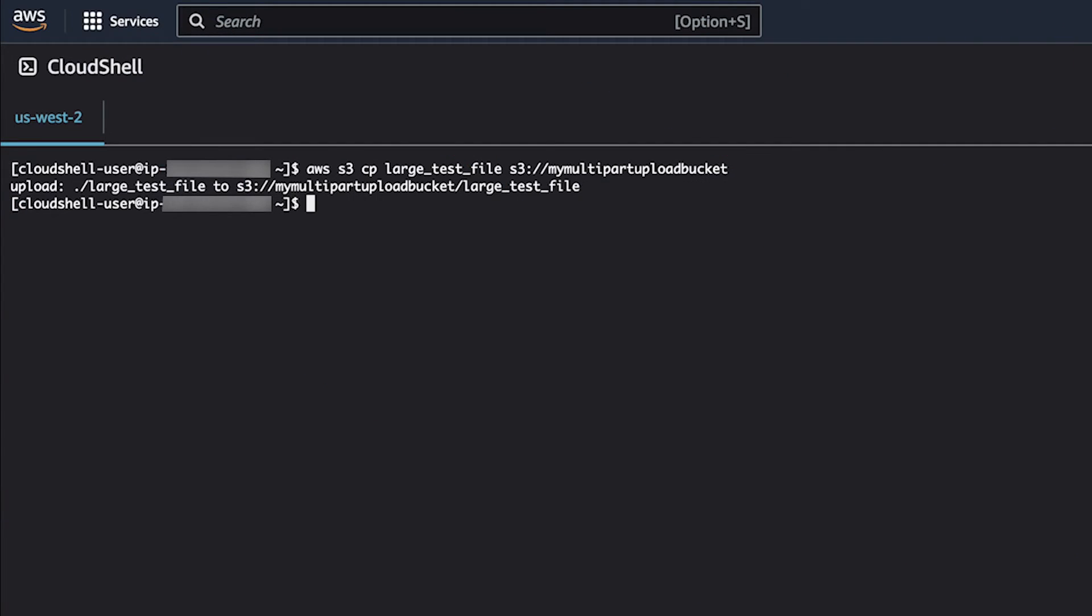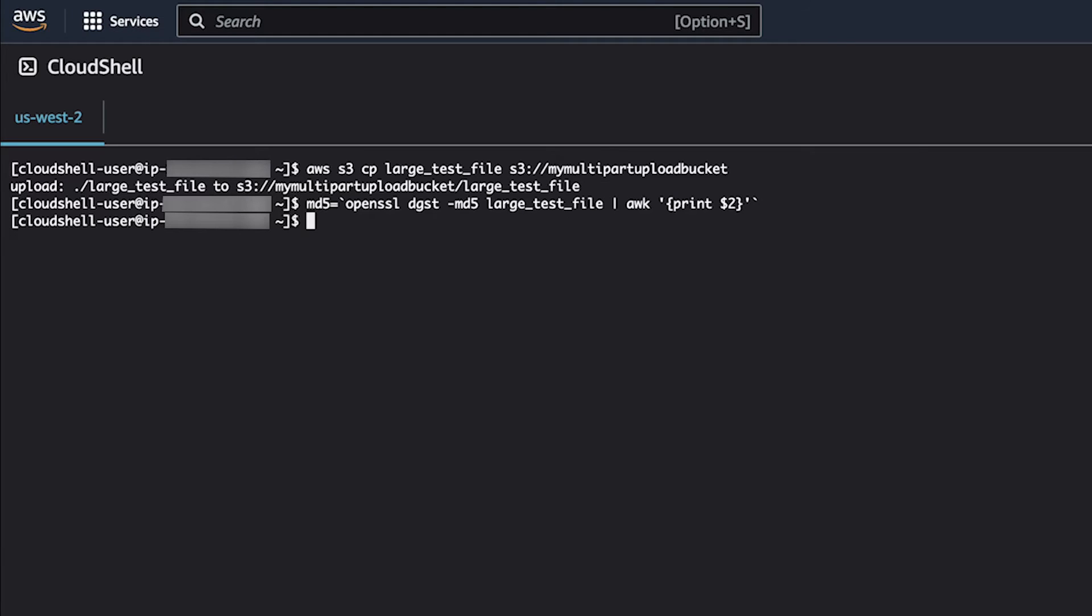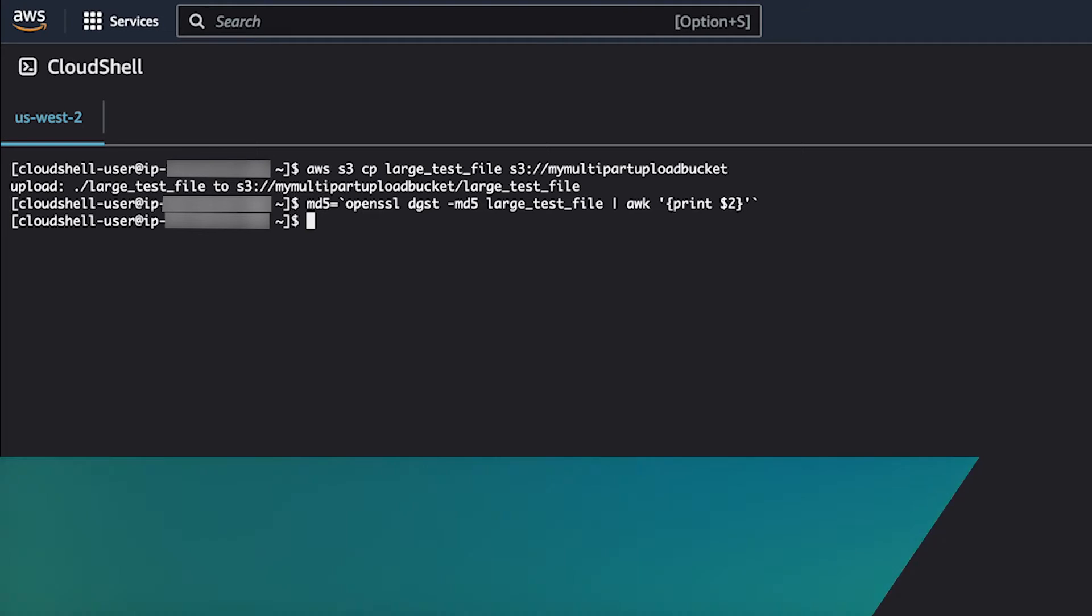In this example, we'll generate a checksum with OpenSSL and save it to the variable MD5 for later use. Please note that the commands needed to generate an MD5 checksum may vary based on your operating system and environment.